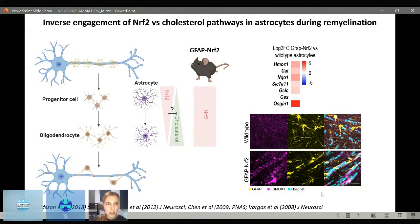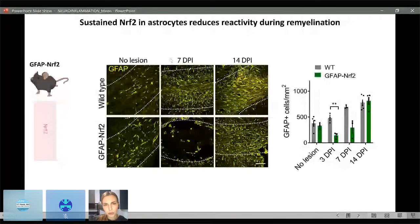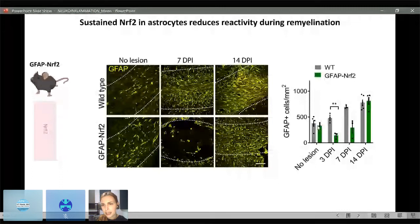Using the GFAP-NRF2 mouse, the first thing we asked was whether astrocyte responses are altered. Looking at GFAP reactivity, we found that the increase in astrocyte reactivity normally seen at 7 and 14 days in wild type was delayed in the GFAP-NRF2 mouse — we had a decrease in reactive astrocytes at 7 days, which eventually recovered by 14 days. Quantification of GFAP-positive cells shows no difference in lesion controls, but compared to wild type the increase in reactivity over time was delayed in the GFAP-NRF2 mouse.